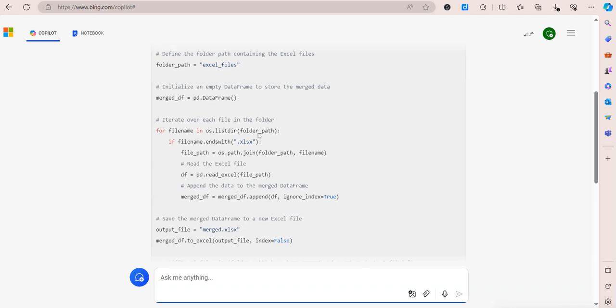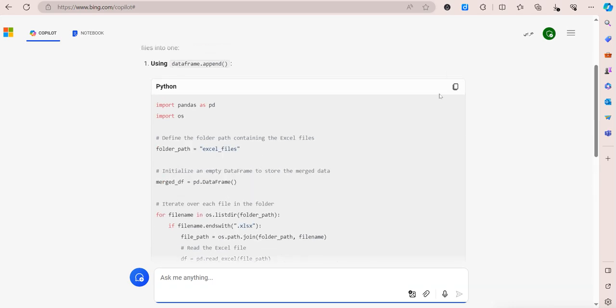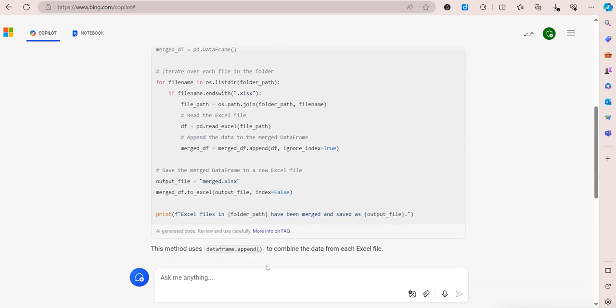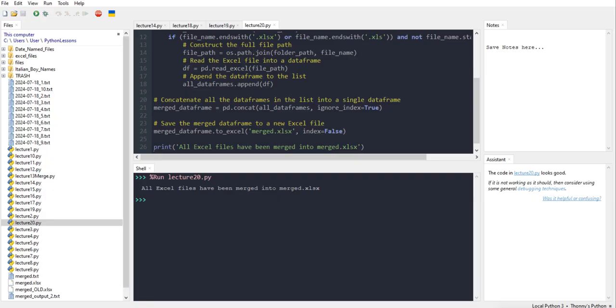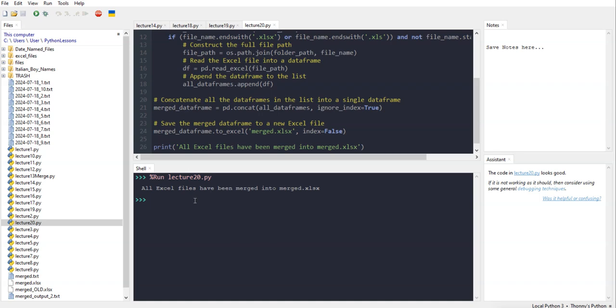I'll do the same thing here. I'll copy the code, paste it into Thonny, and run it. I should get the same result because it's almost the same code, and then you get the same merge file. This is a very clear and quick way to combine multiple Excel files into one without having to do it manually, especially if you have like 20, 30, or 50 files you want to combine, and you don't have to share any kind of data with ChatGPT or Copilot.